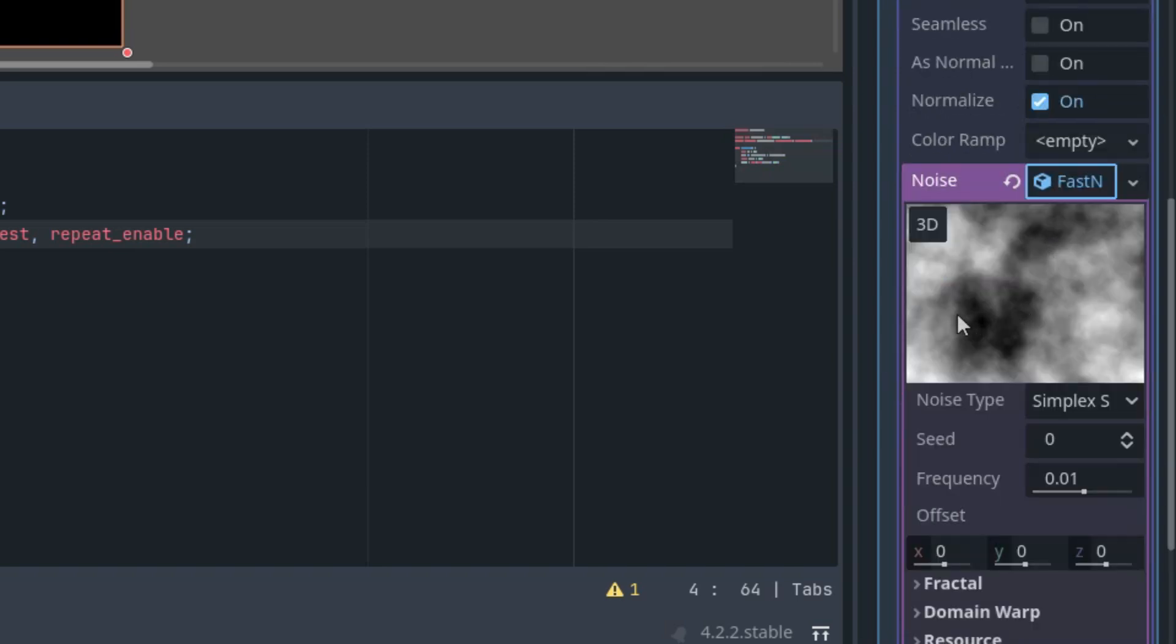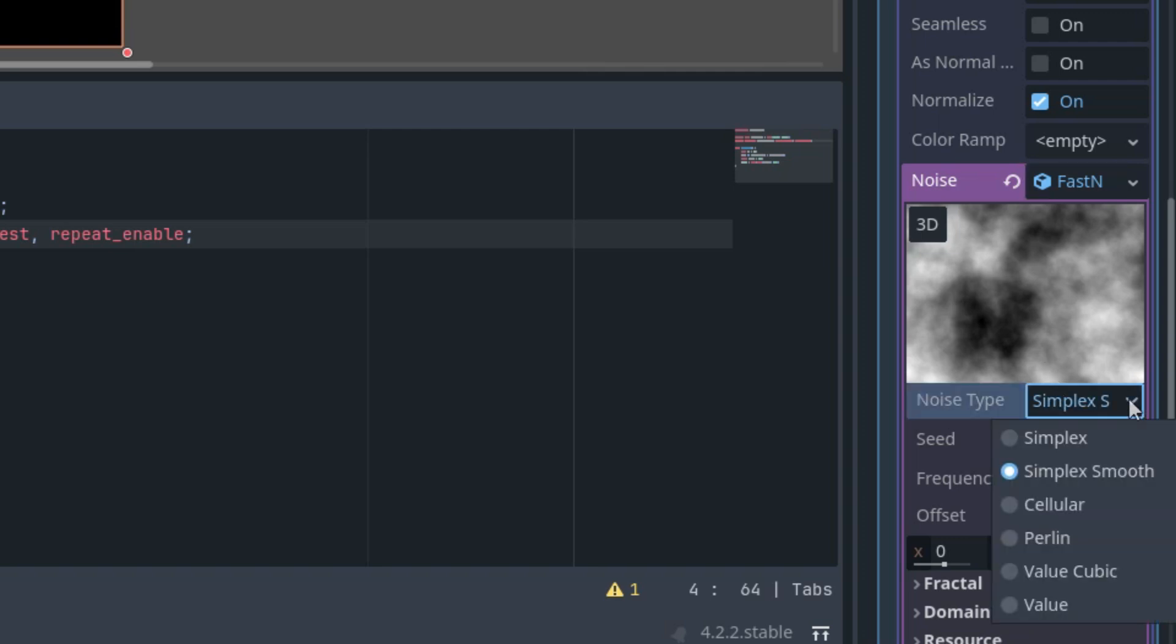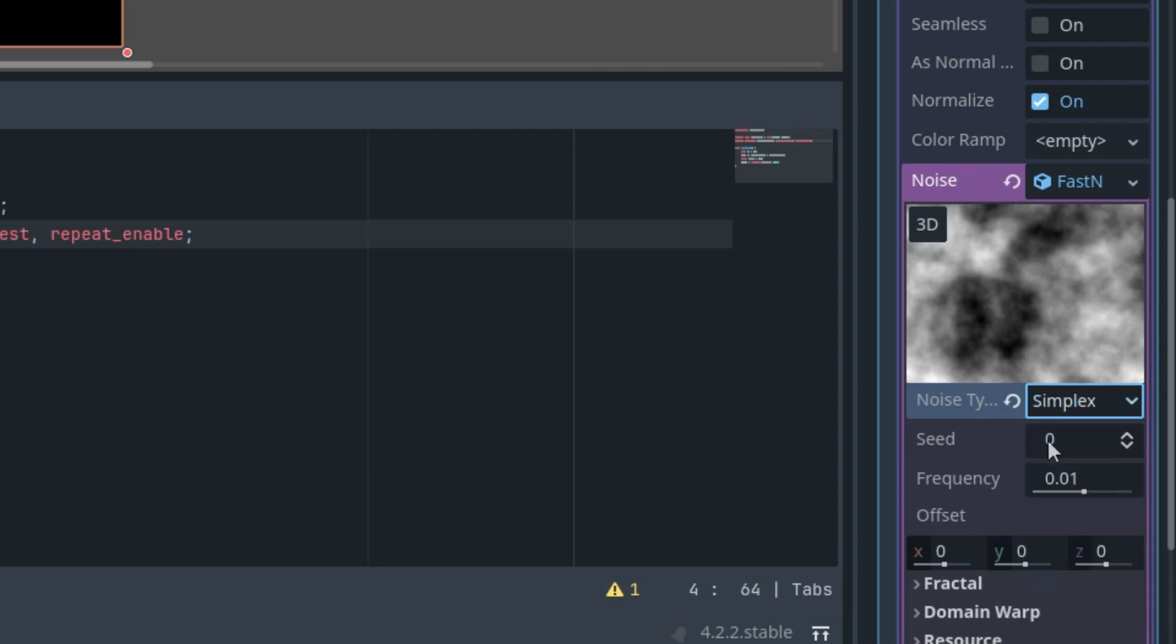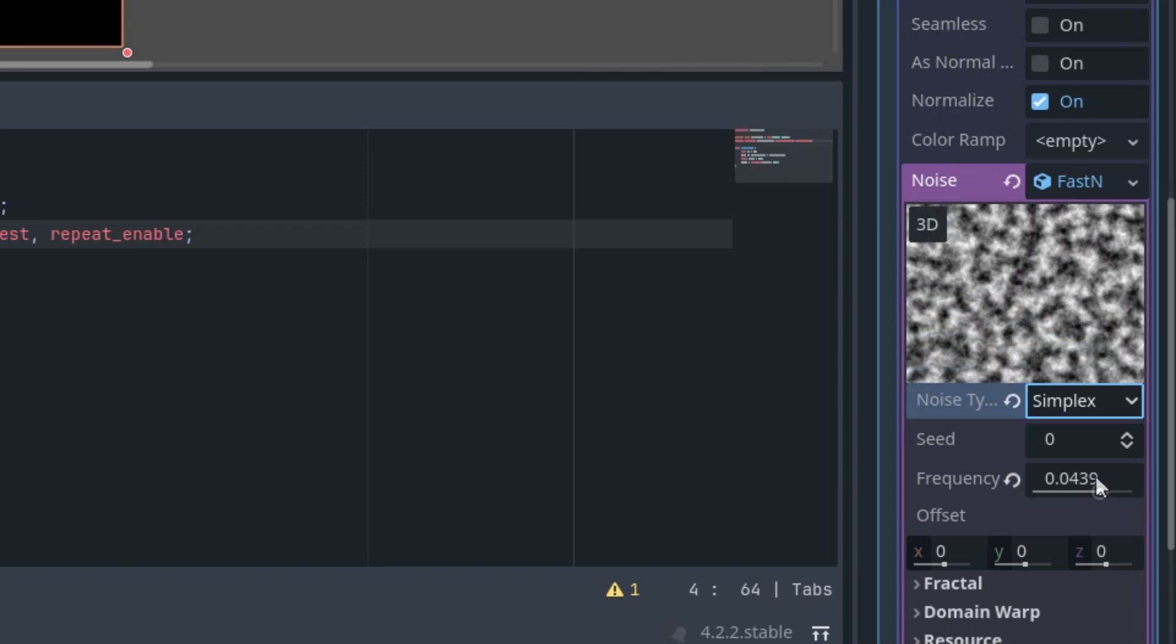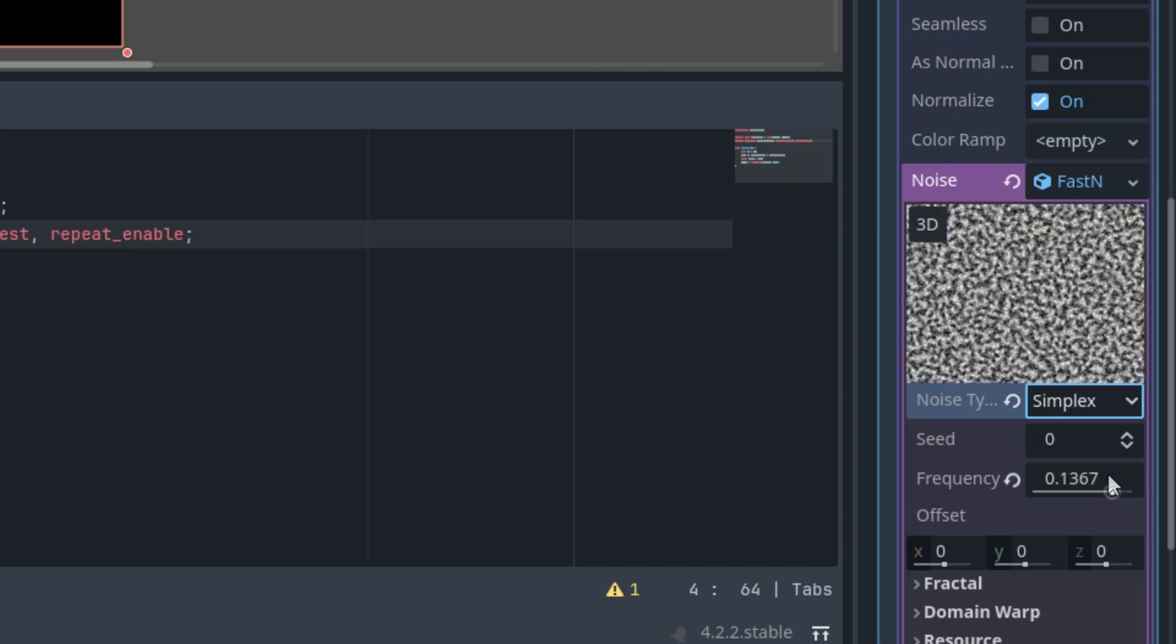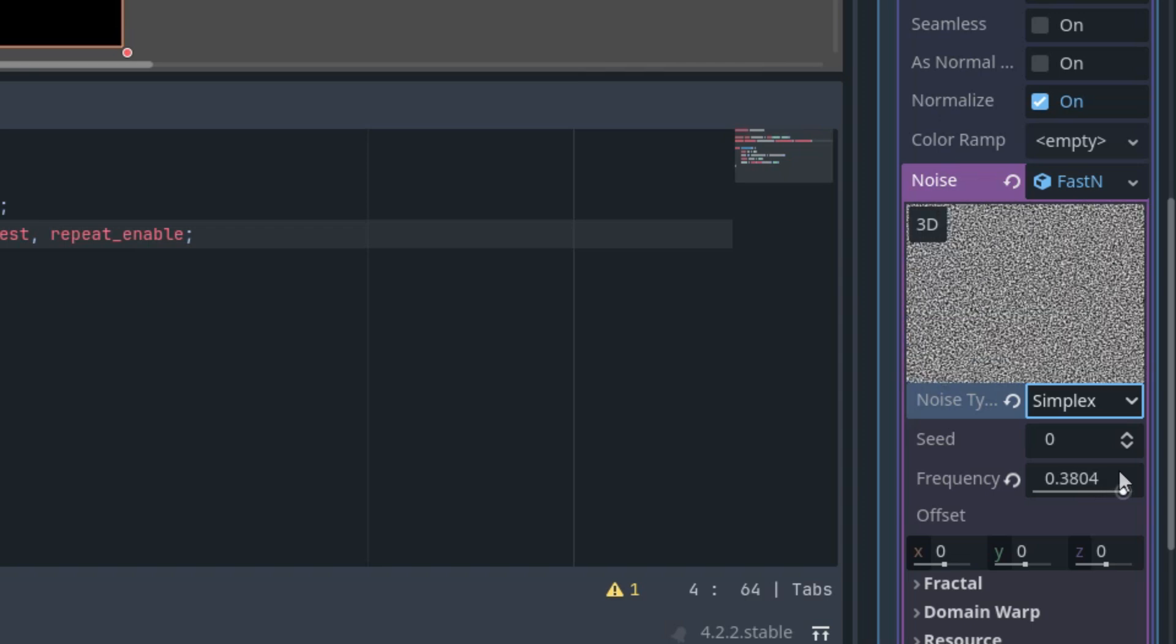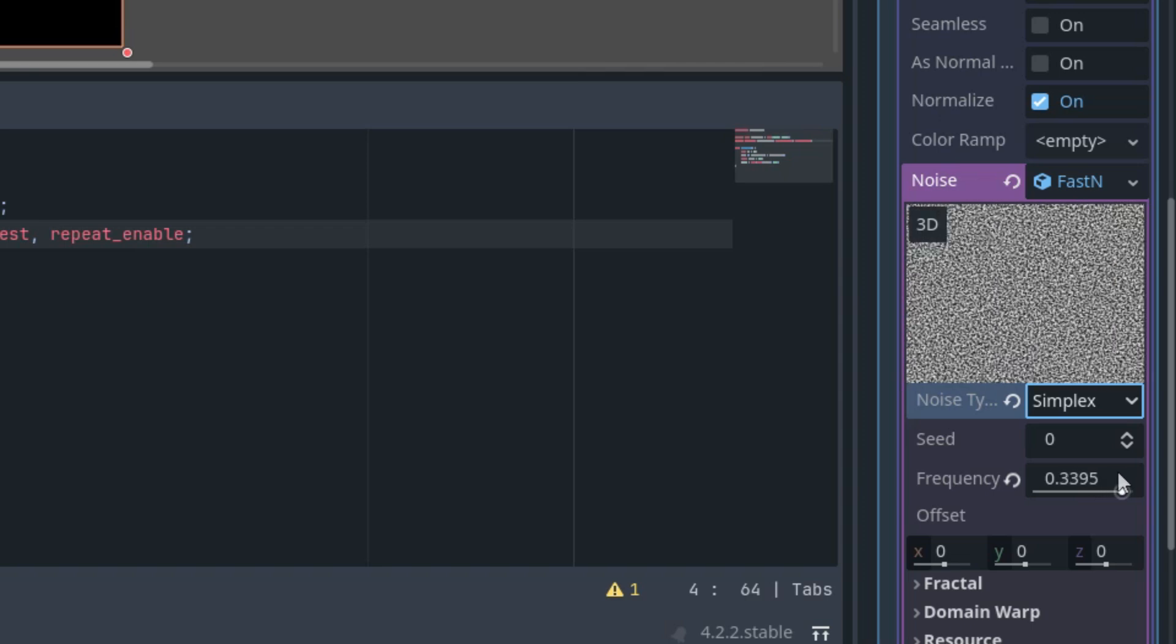It created a simplex smooth noise, but this isn't quite suitable for our purpose, so let's replace it with simplex. That would be much better. And we also need to adjust the frequency. Let's set it to something like 0.035 to make it a bit grainy. Yeah, something like this. We can change it later if we don't like the resulting star field, but for now this will suffice.